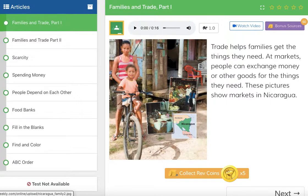I hope you read along with me as we go through here and collect all of our Rev Coins. I'm so excited to see how many we end up with. All right, let's go ahead. So, families and trade part 1.